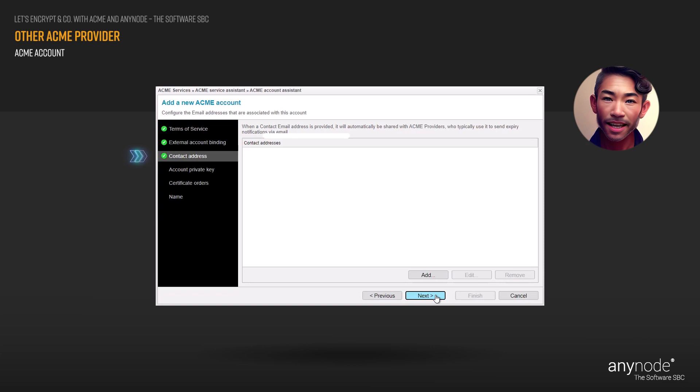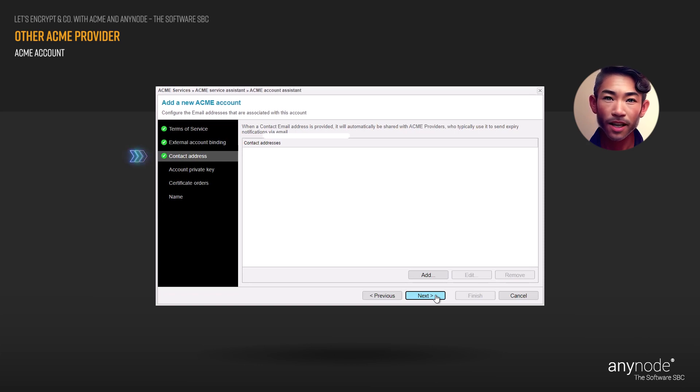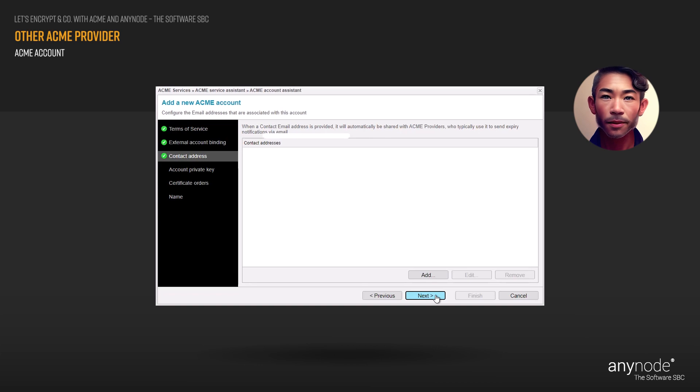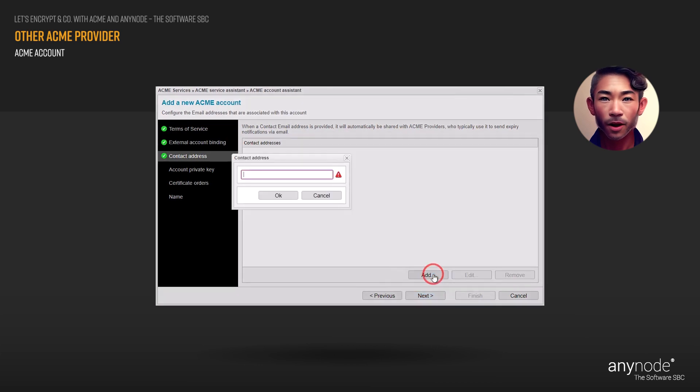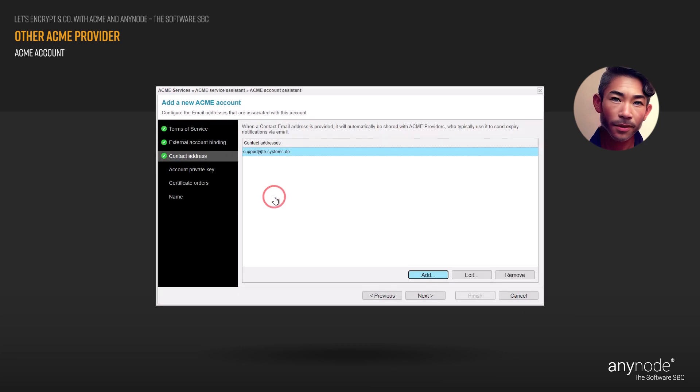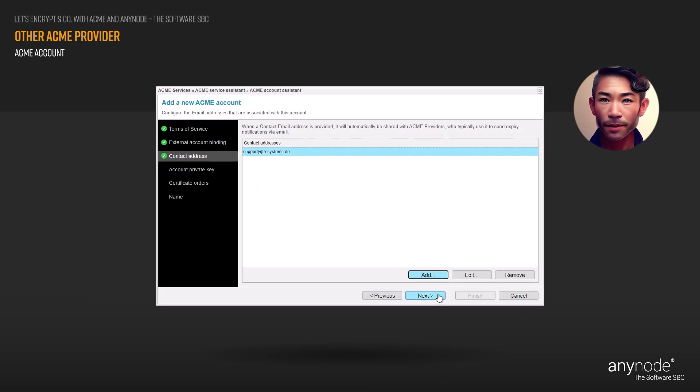When a contact email address is provided, it will be automatically shared with ACME providers. They typically use this email address to send expiration notifications. Click Add to modify a new email address or edit to change an existing email address, then click Next to proceed.